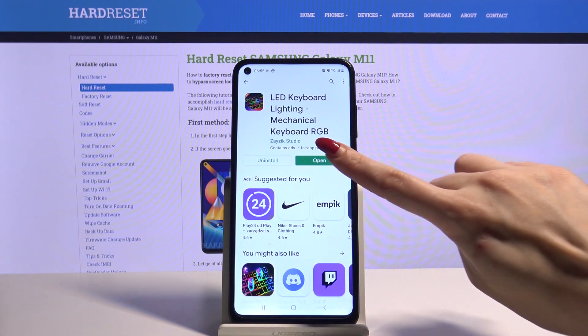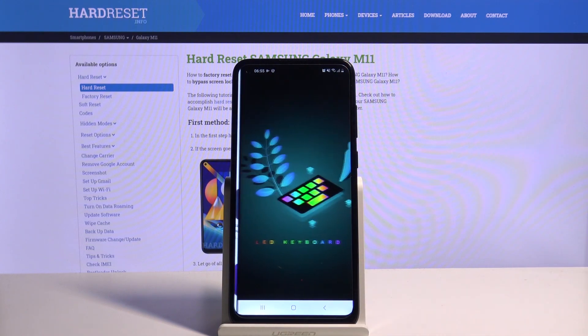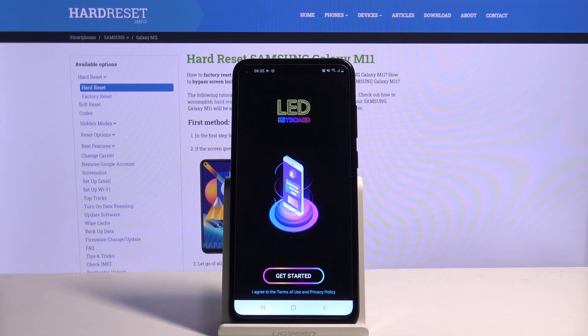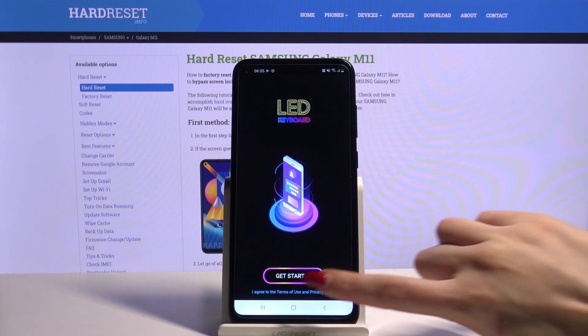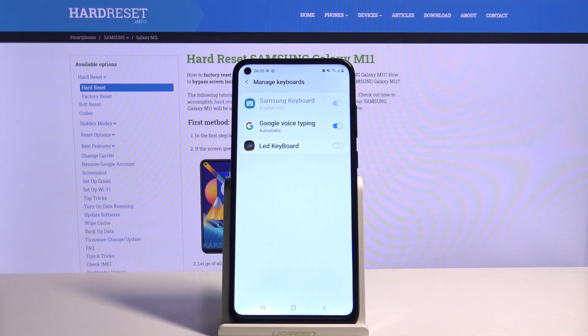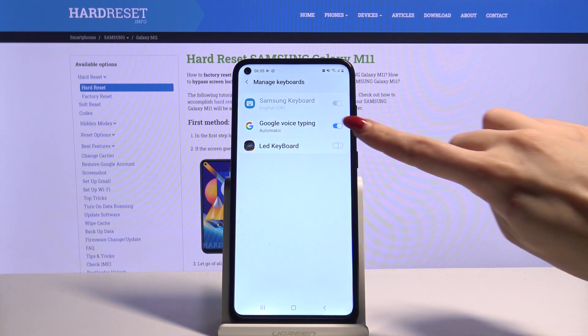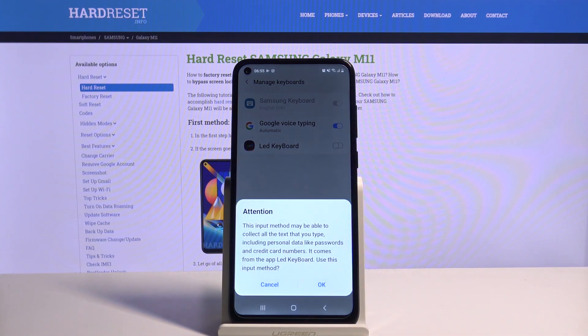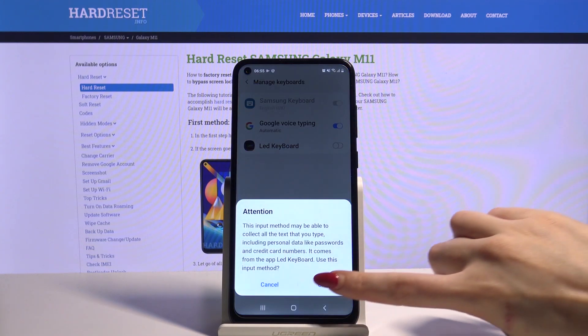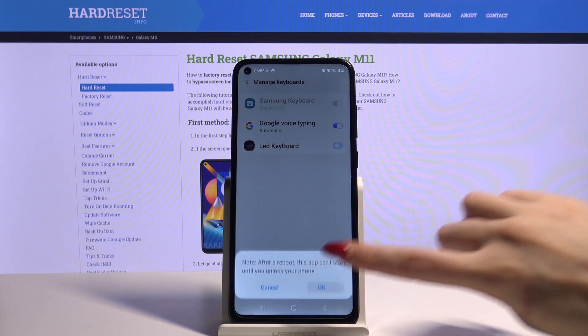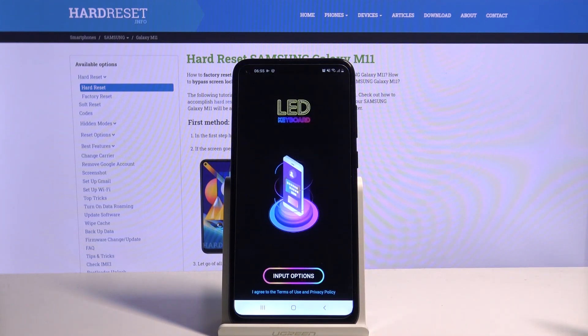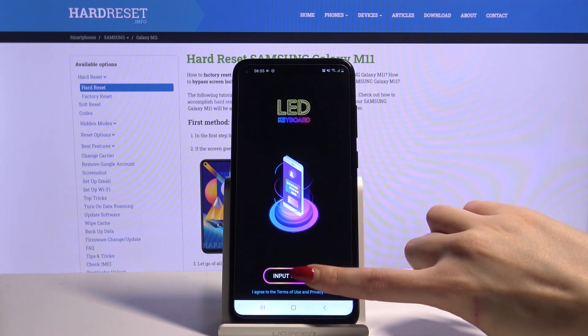Then open it, choose Get Started, tap on the switcher next to LED keyboard, choose OK and OK again. Tap Input Method.